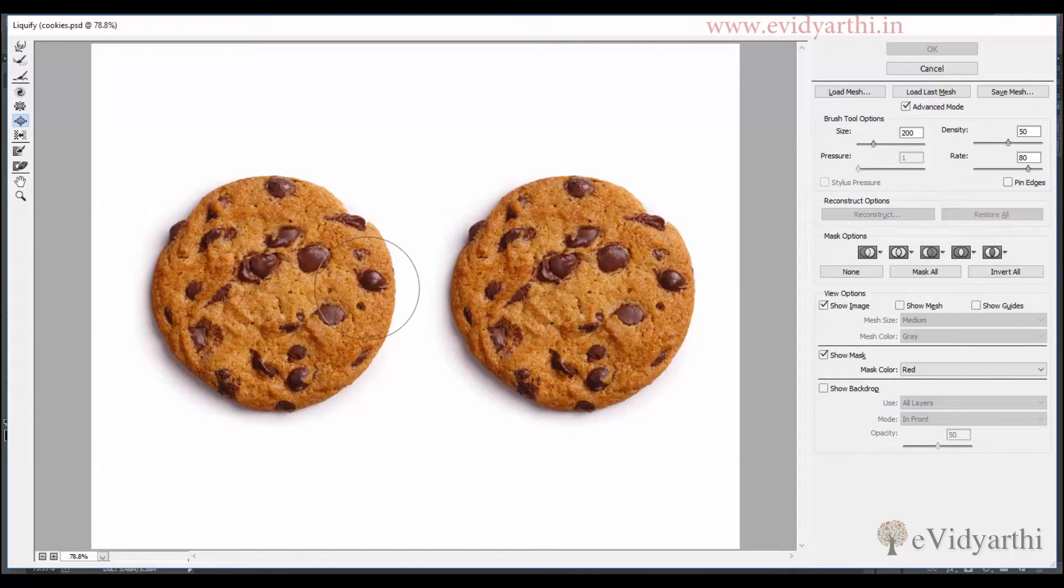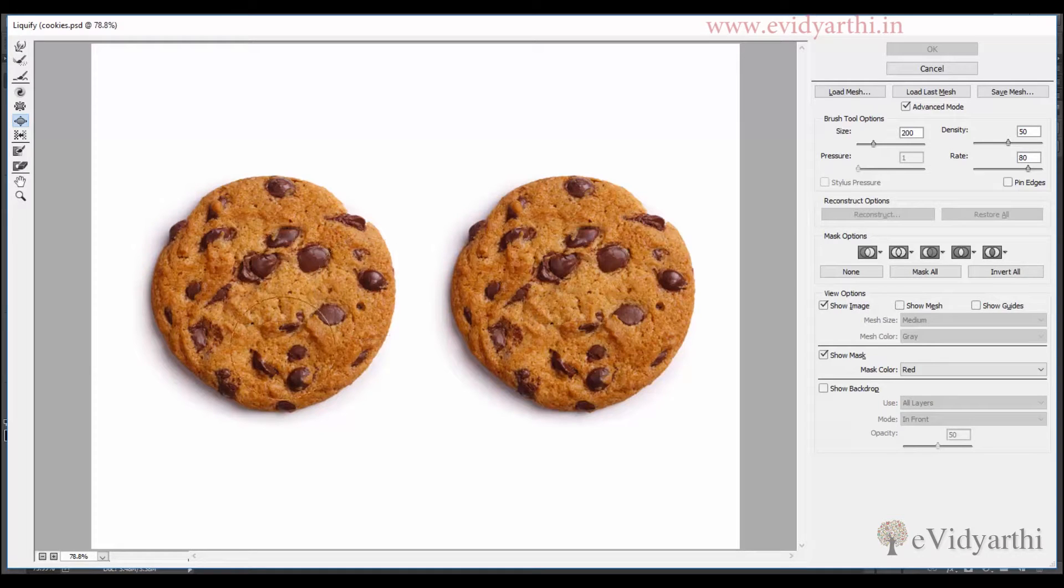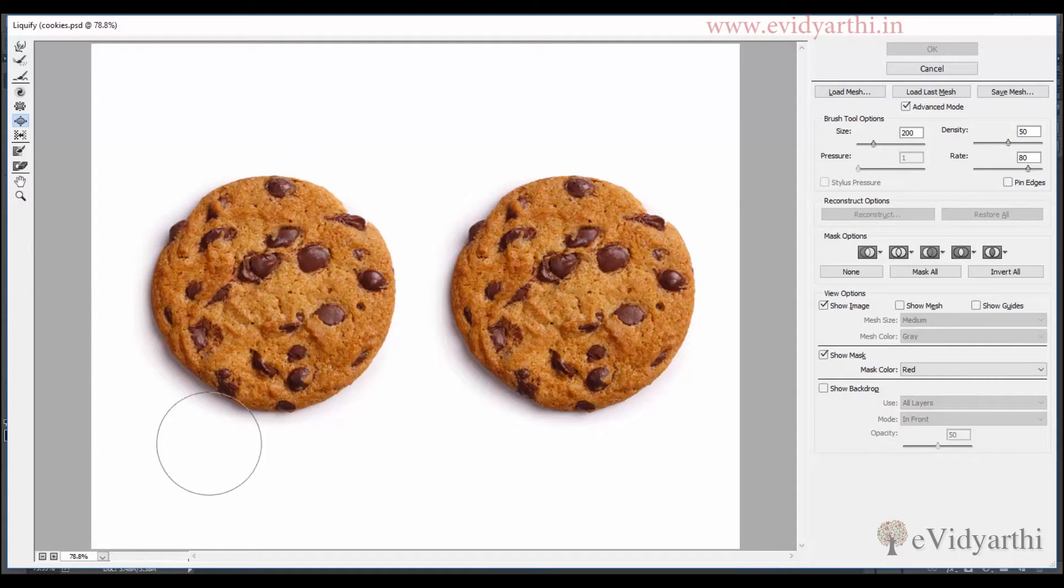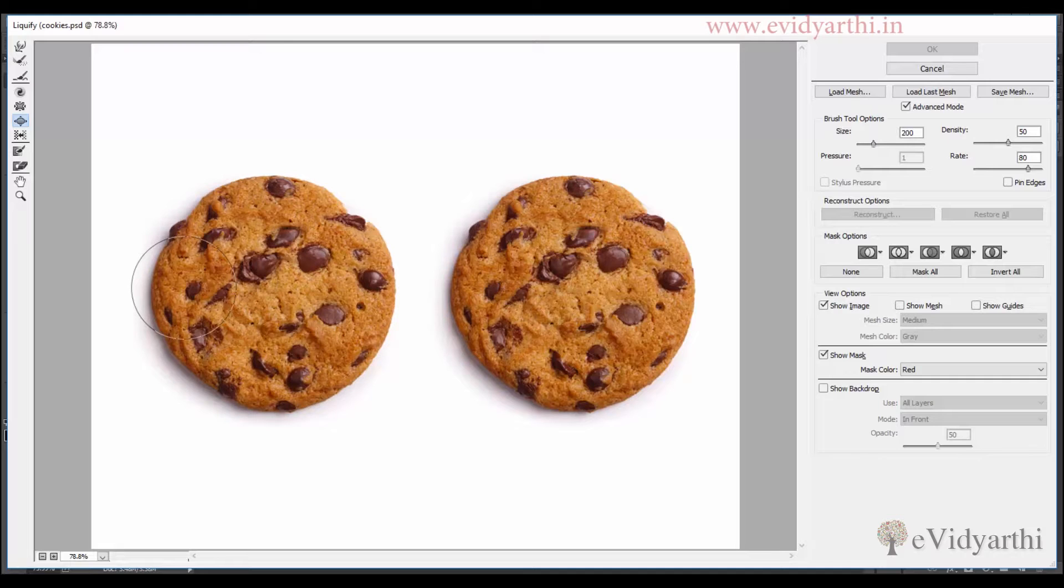So whatever we have changed here will be returned. Now what I want is that I have to give this cookie shape. I want to give it a complete round shape.